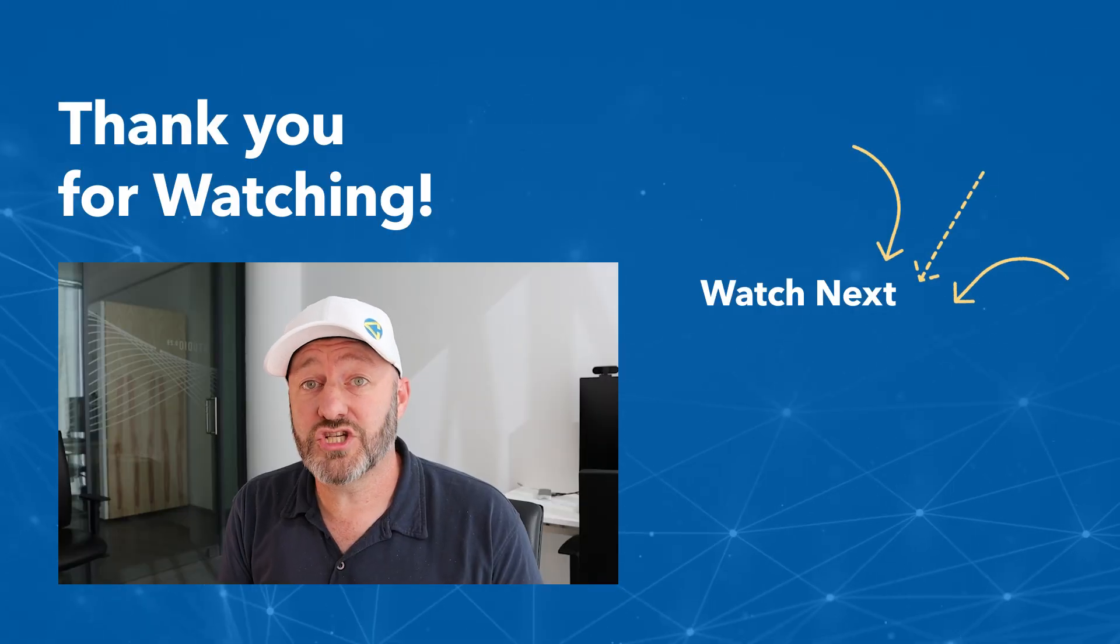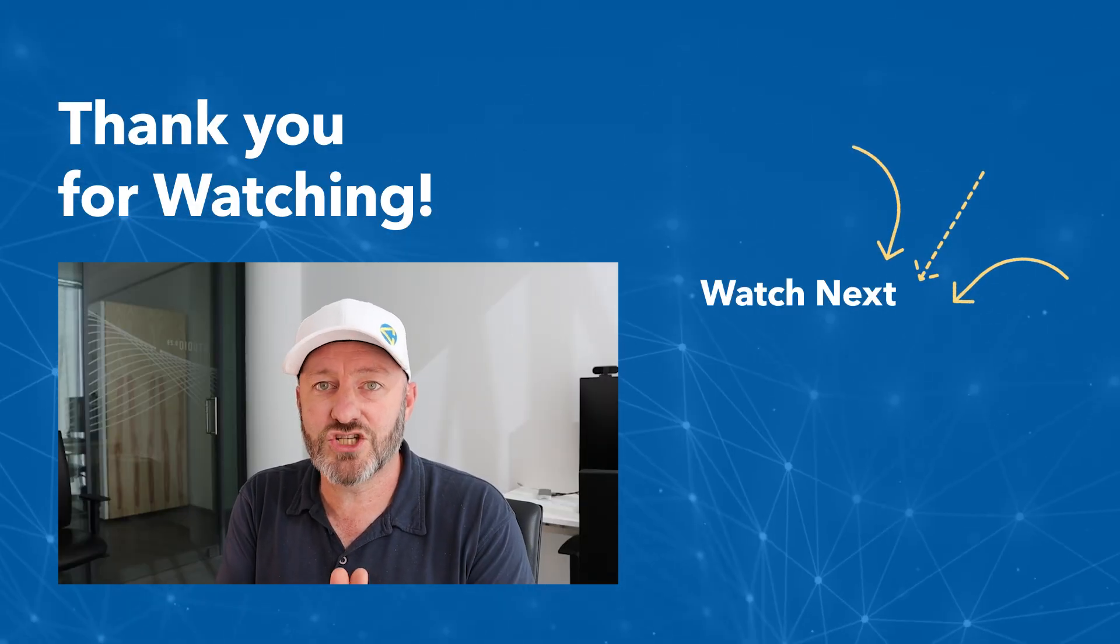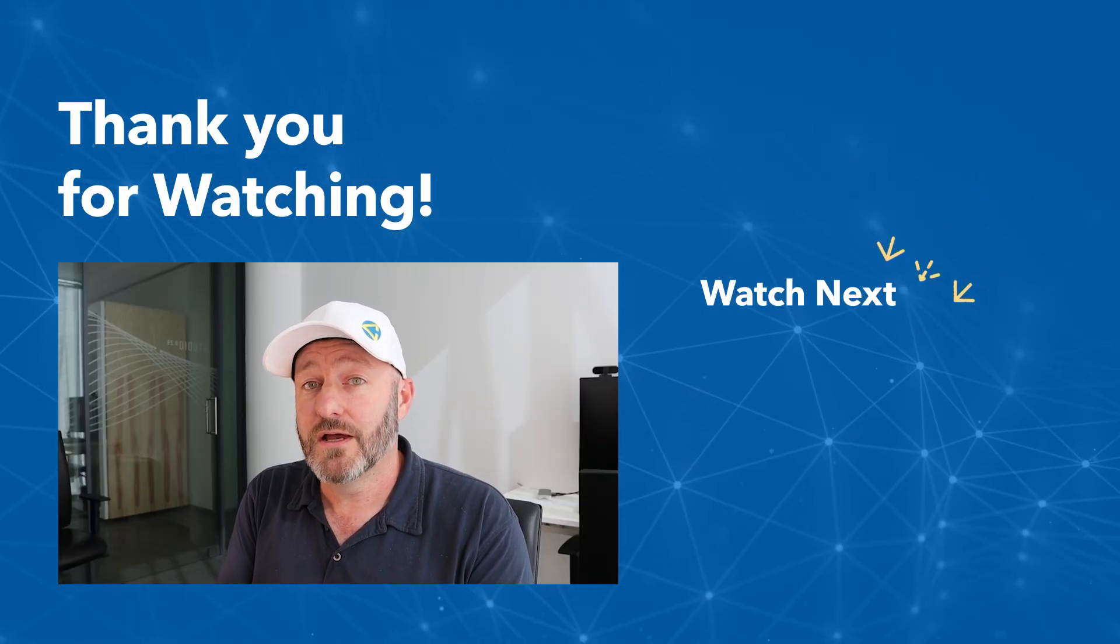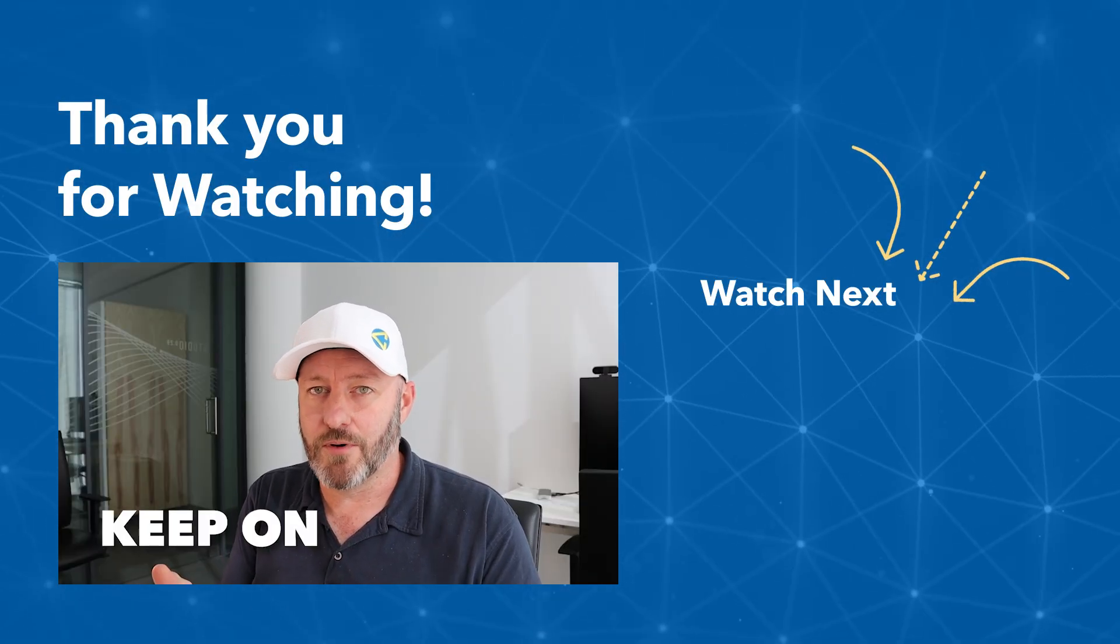I hope you got a ton of value from this. I know we did go quickly and there's a lot to unpack here. So if you have questions that we did not answer in the video, swing by our website because we have put a ton of resources together to help you do more with no code. If you liked this video, please give us a thumbs up. Subscribe to the channel so you see more content just like this to help you level up. But most importantly, keep on building.